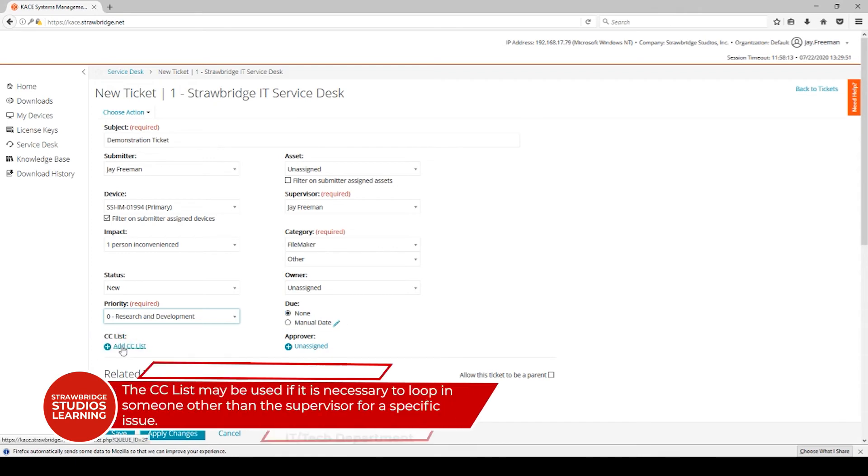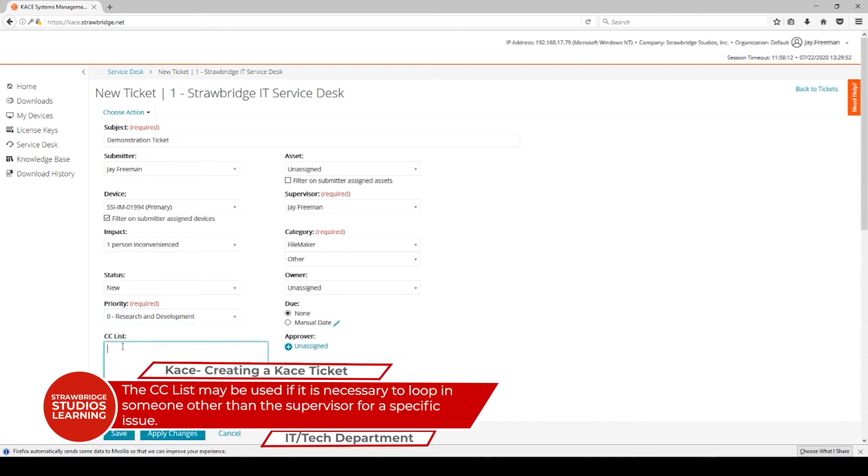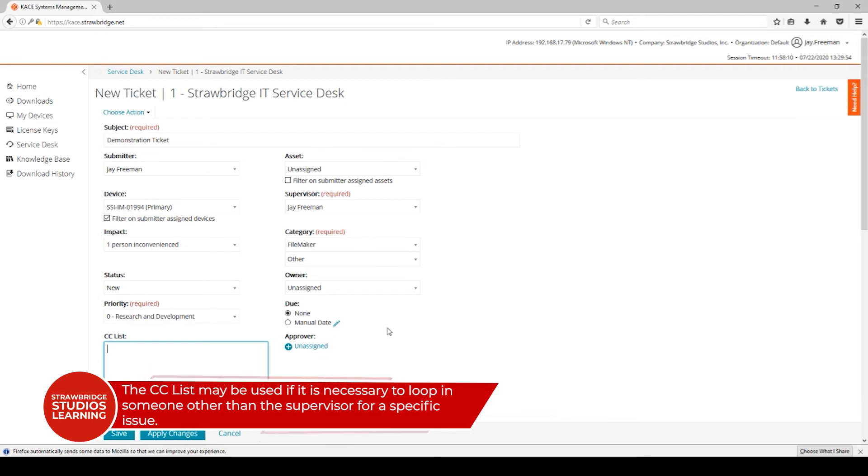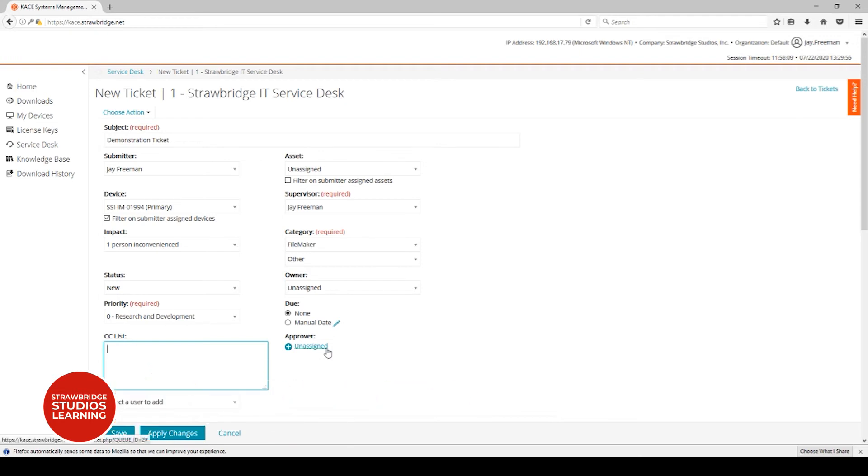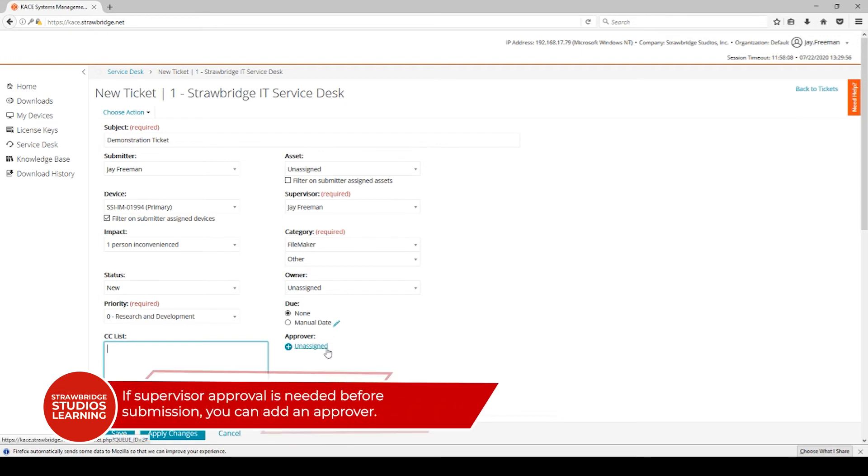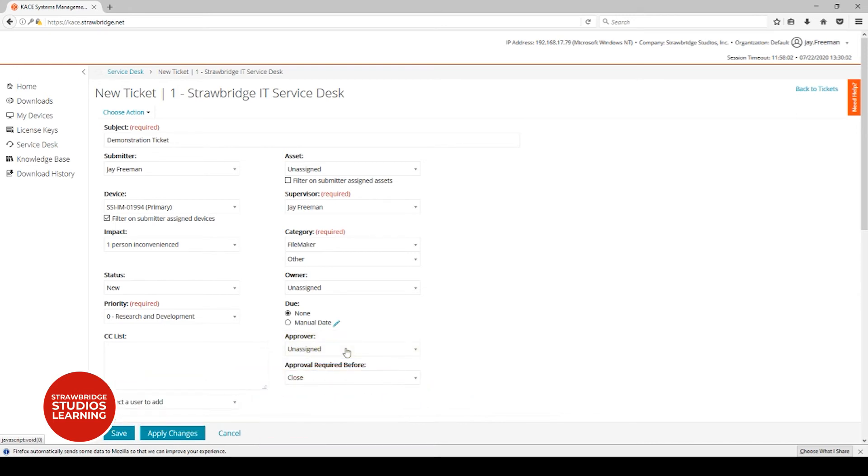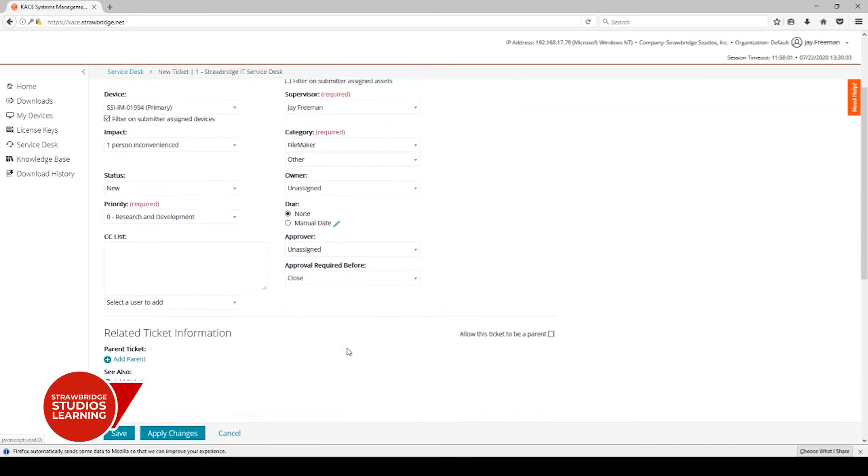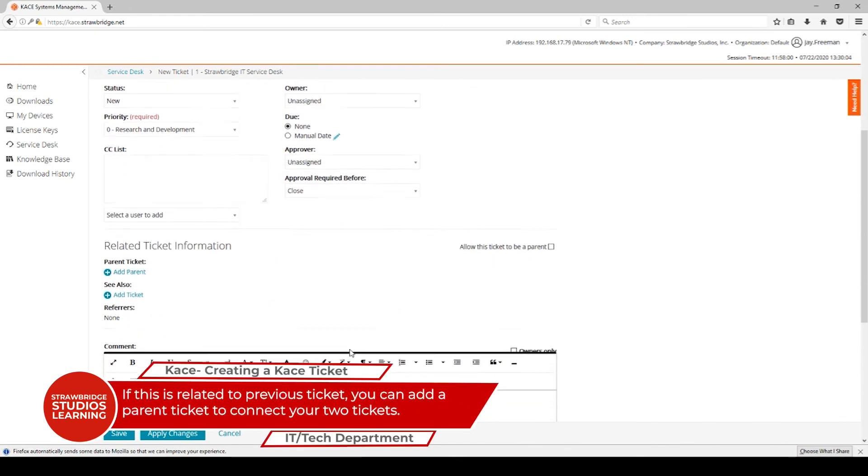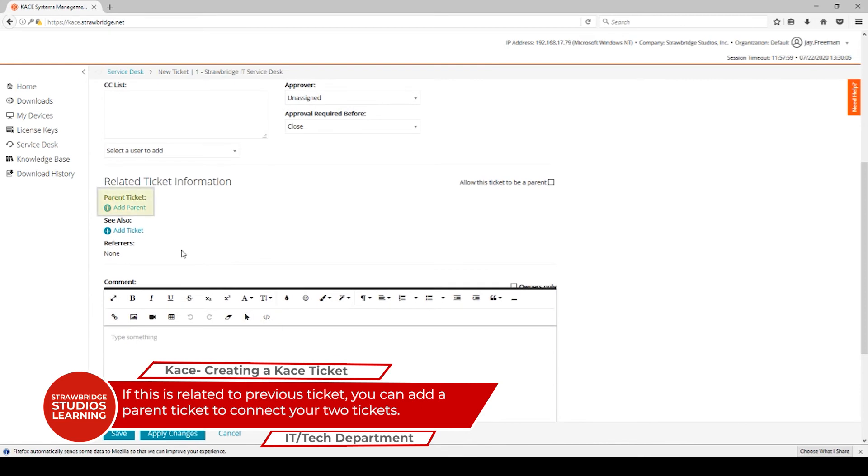The carbon copy list would be people who are copied on the emails coming from this. If you need to have a supervisor approve this before it's submitted, you can add an approver. If this is related to a previous ticket, you can add a parent ticket or some additional information of some tickets that match this.